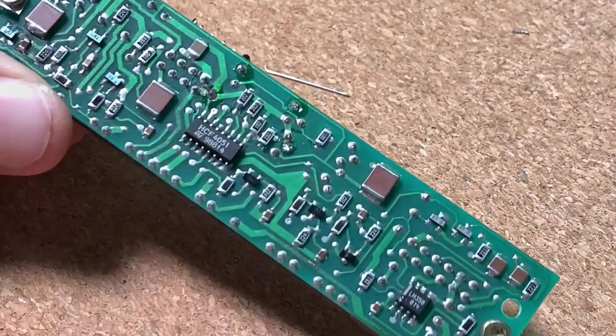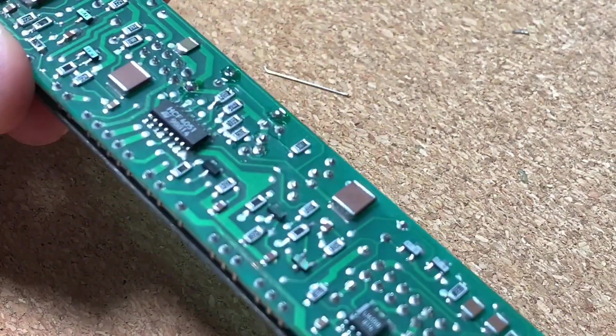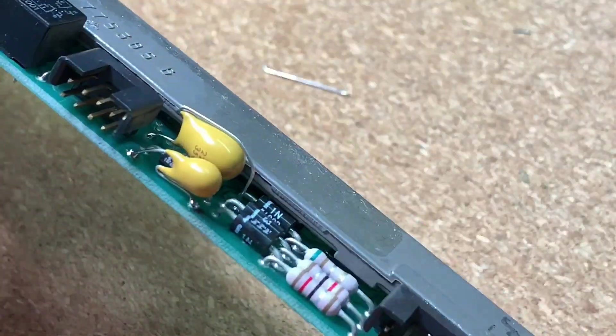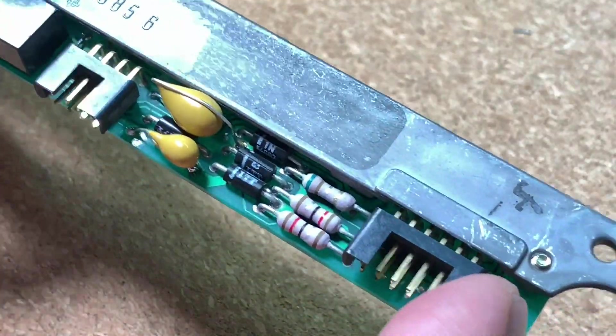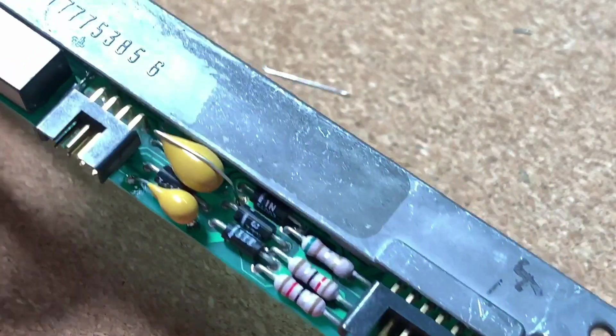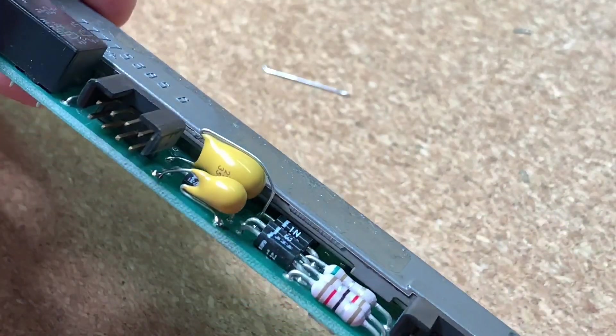These are not the original capacitors, but still they don't look that bad inside the PCB and I'm quite happy with the result.